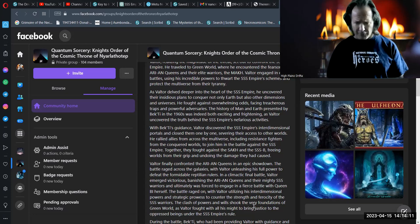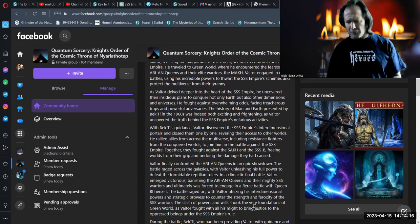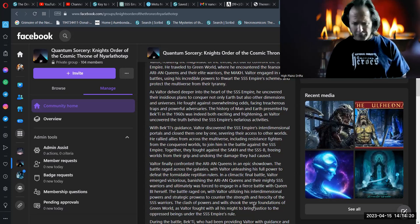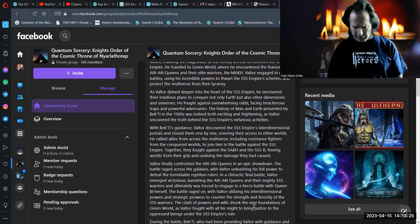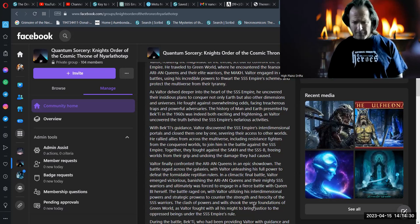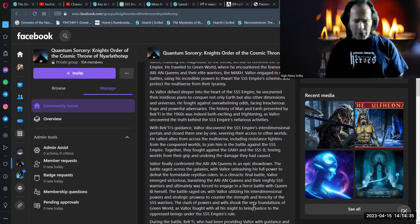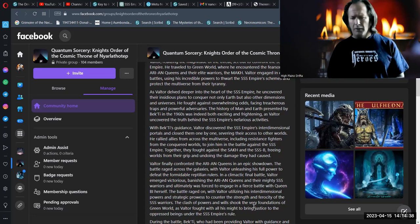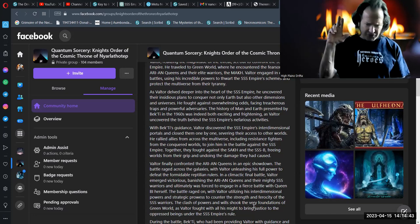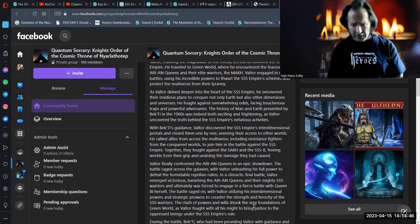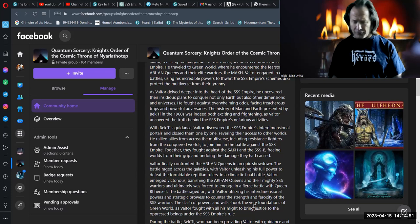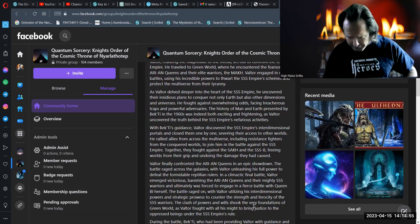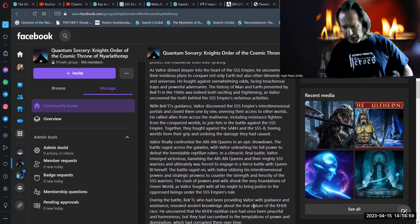Valtor finally confronted the Arian Queens in an epic showdown. The battle raged across the galaxies, with Valtor unleashing his full power to defeat the formidable reptilian rulers. In a climactic final battle, Valtor emerged victorious, banishing the Arian Queens and their mighty Sist warriors, and ultimately was forced to engage in a fierce battle with Queen Bee herself. The clash of powers and wills shook the very foundations of Green World, as Valtor fought with all his might to bring justice to the oppressed beings under the Sist empire's rule.